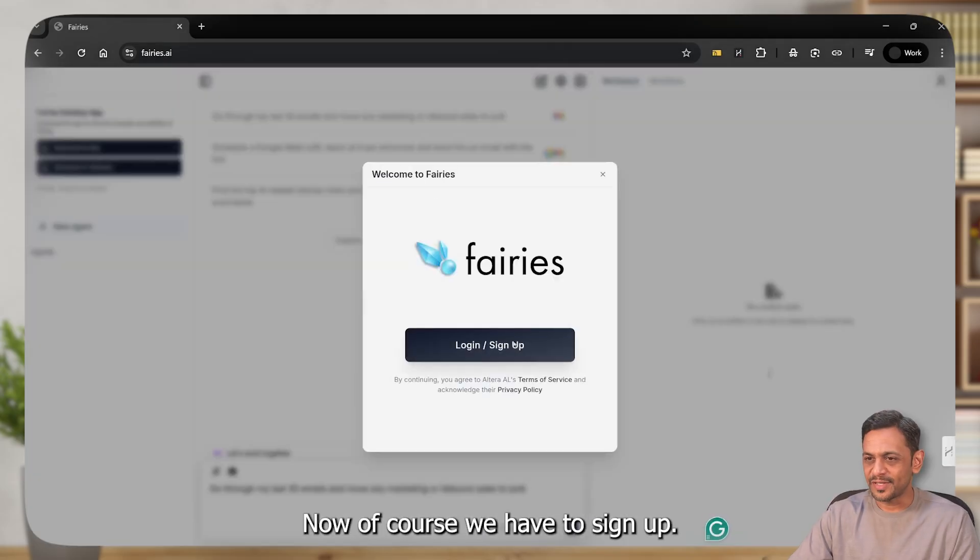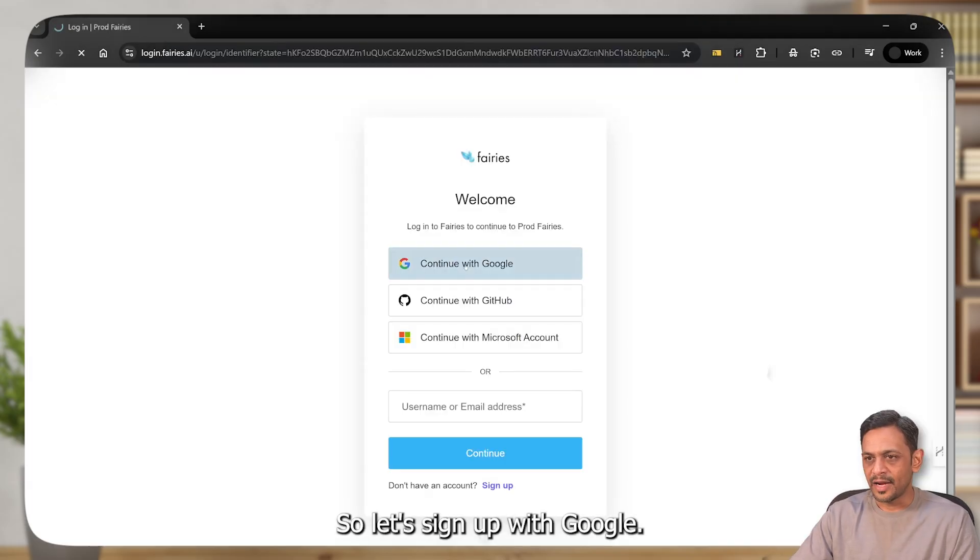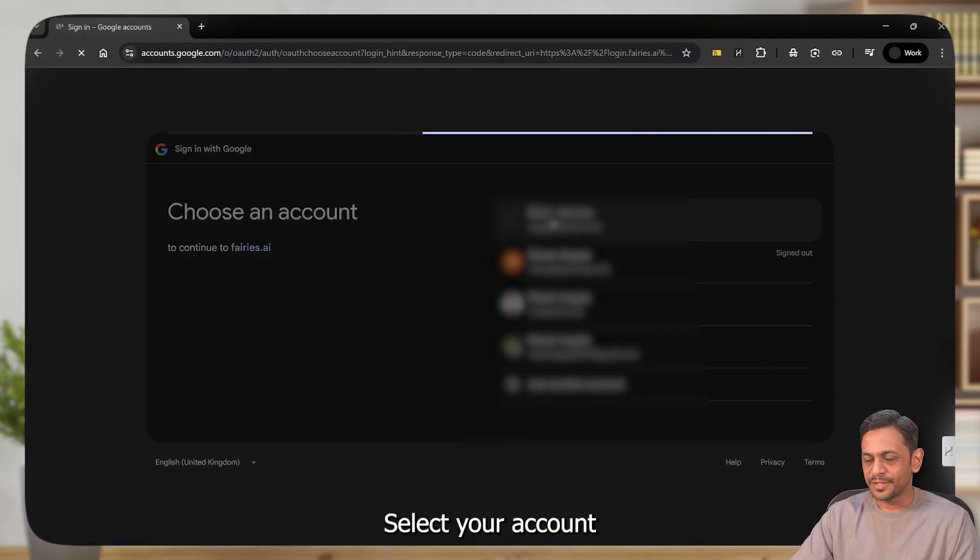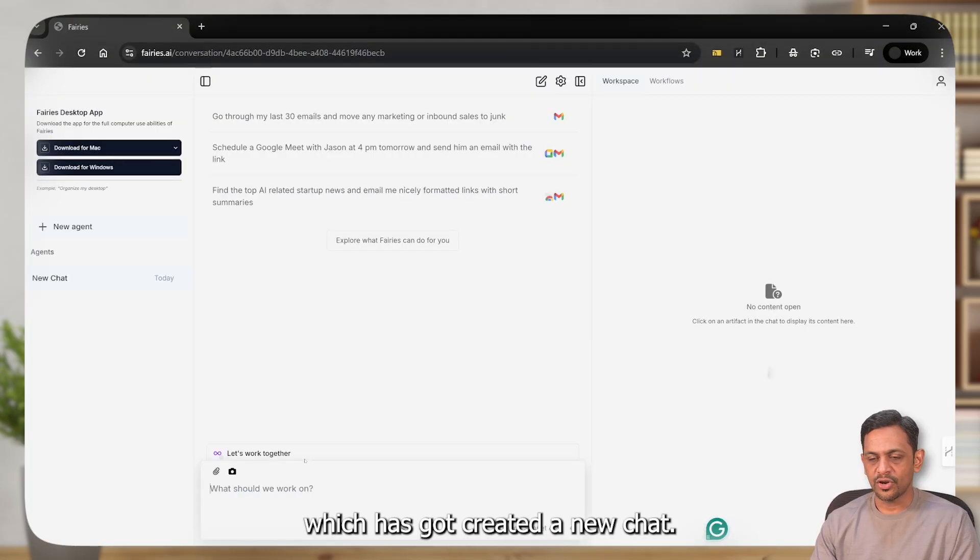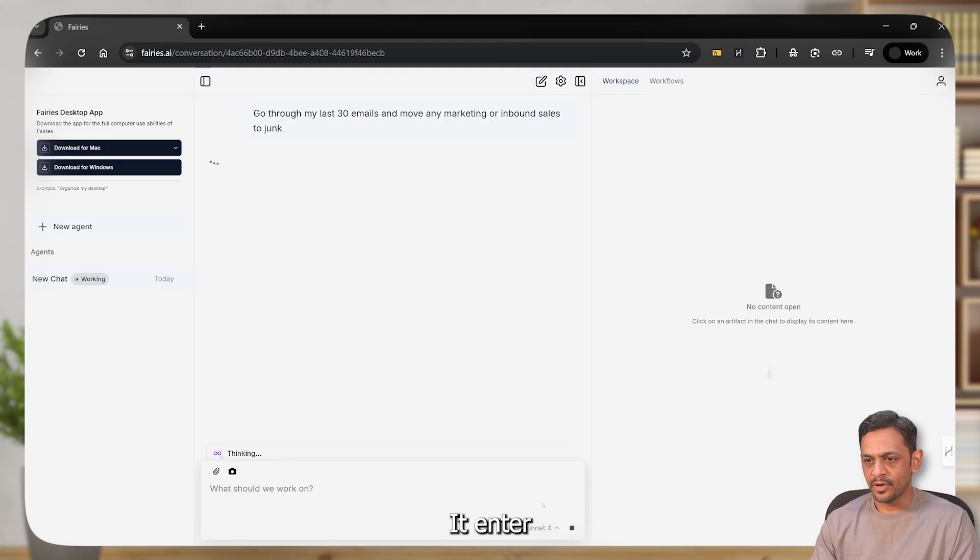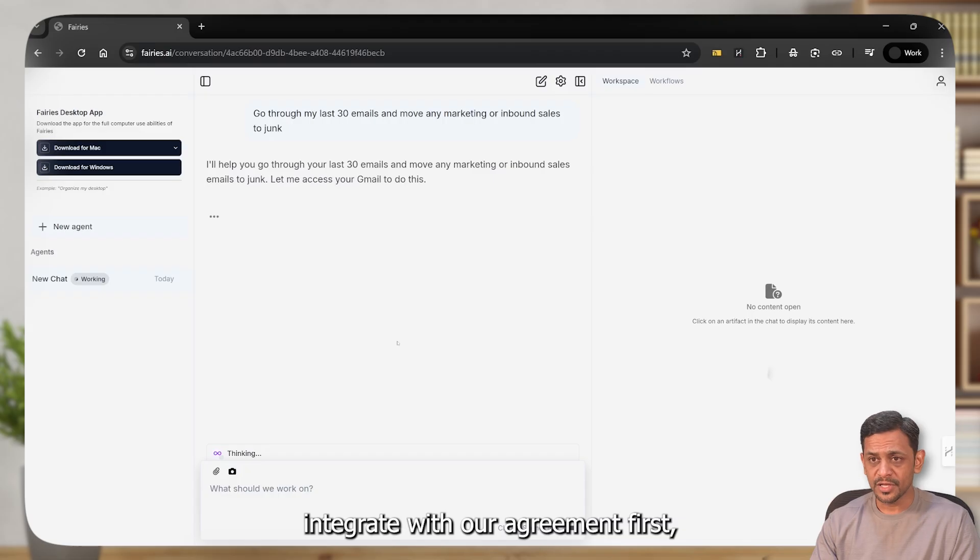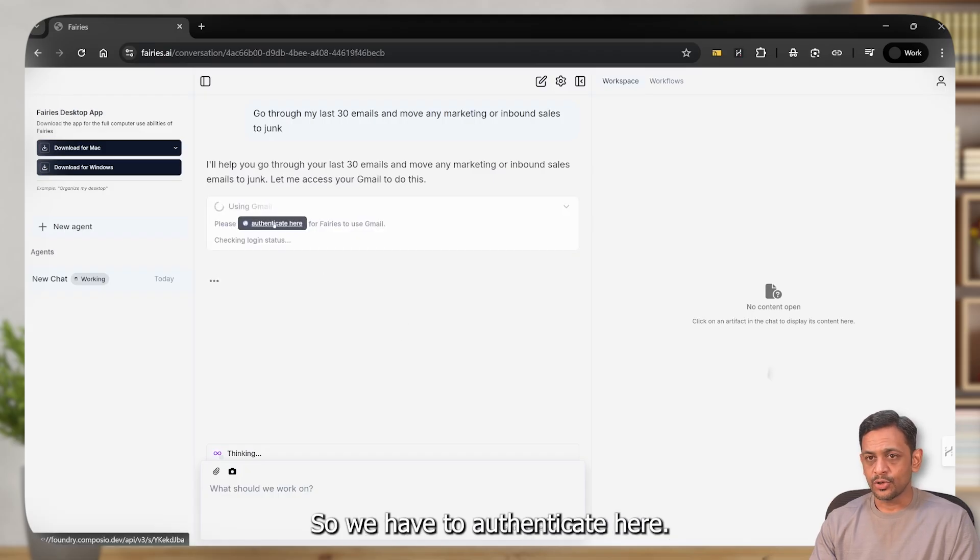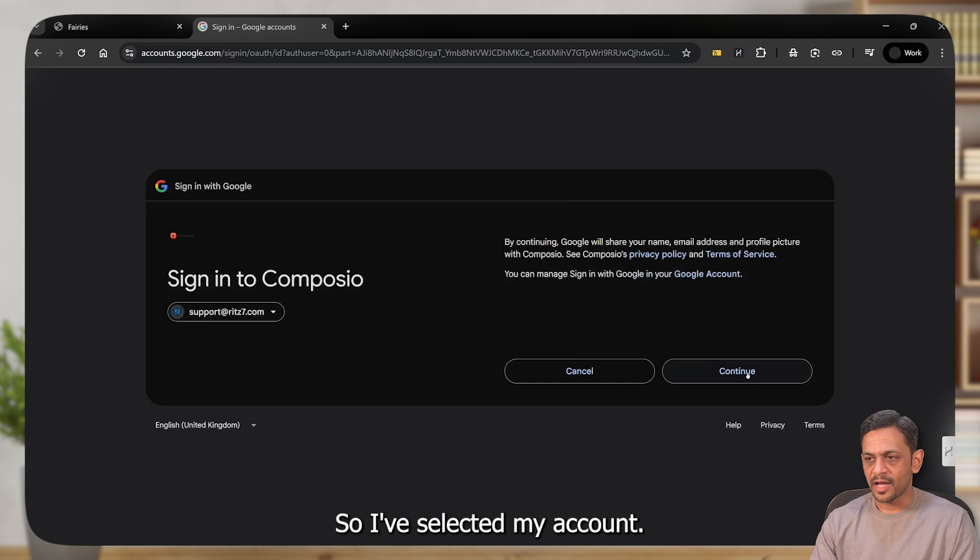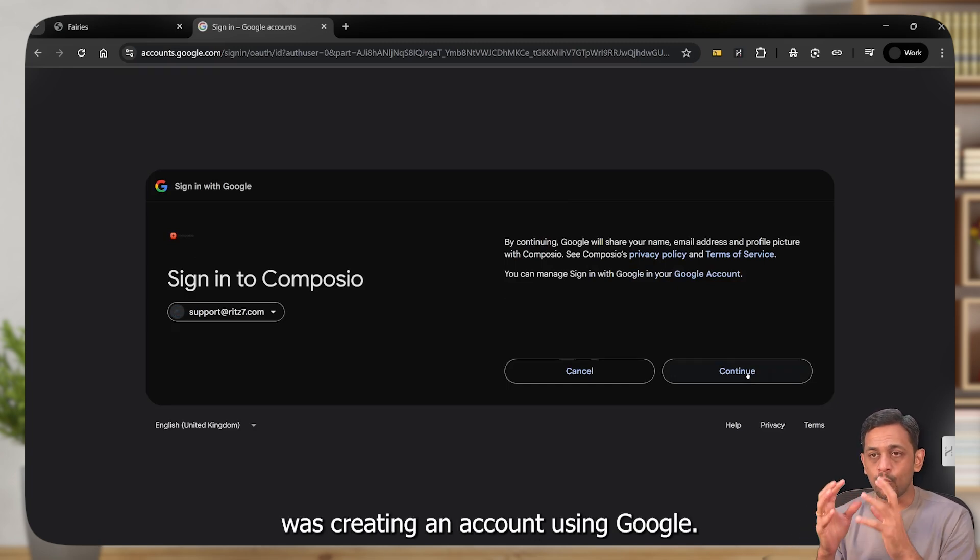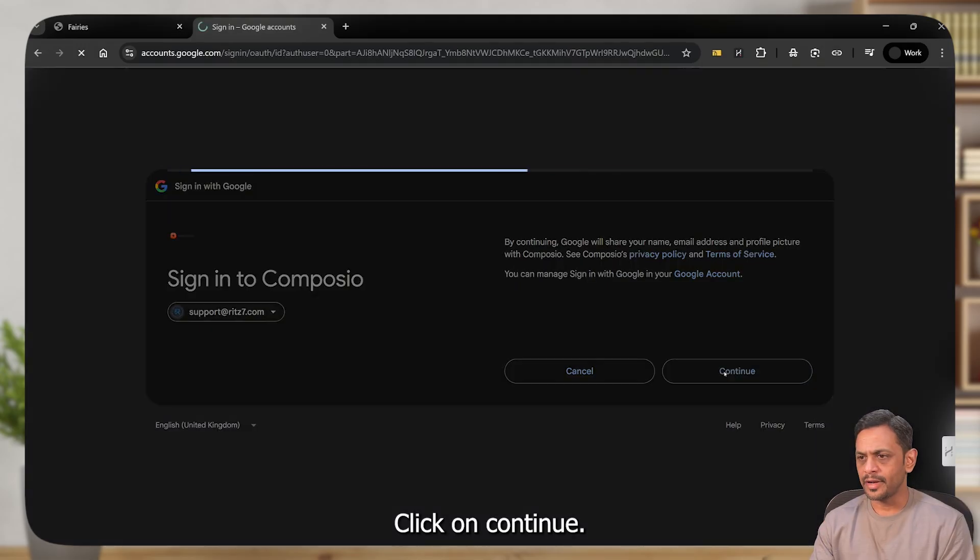Now of course we have to sign up. Continue with Google. Select your account and click on continue, and there is this one which has got created a new chat. Let's go with this one. Hit enter and it'll ask us to integrate with our Gmail first, which makes sense. So we have to authenticate here. I've selected my account. Now please keep in mind that the initial thing that we did was creating an account using Google. Click on continue.